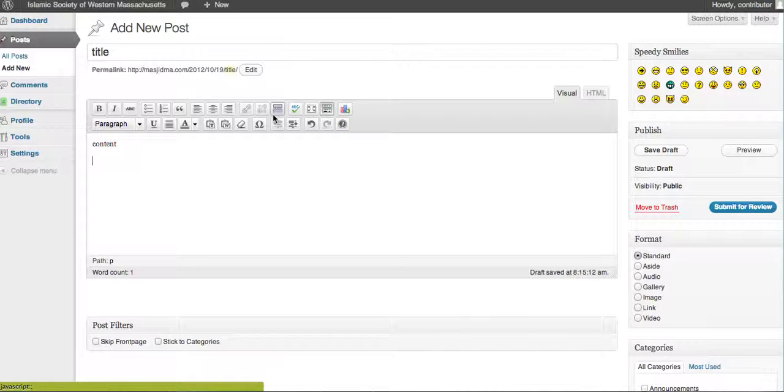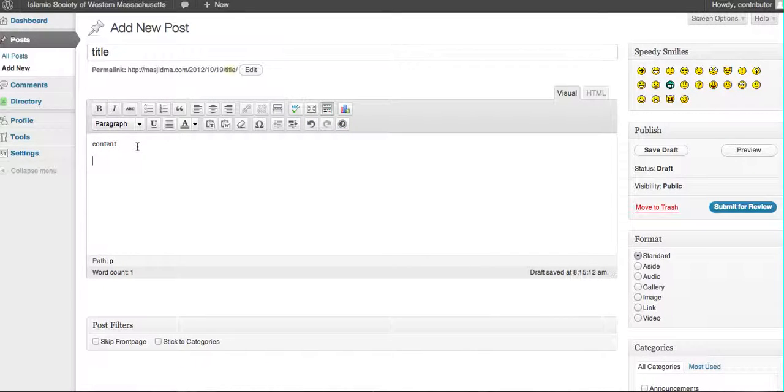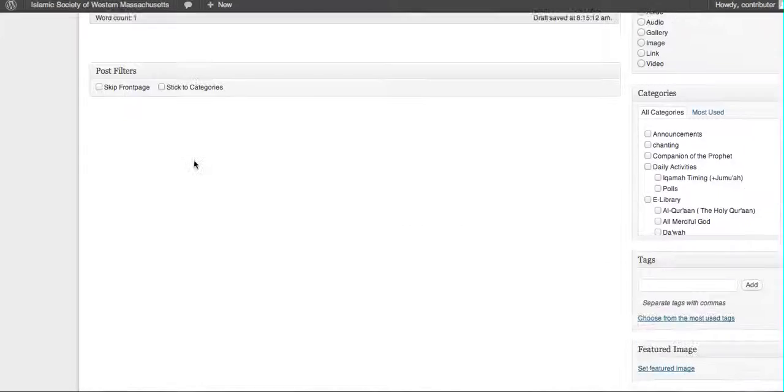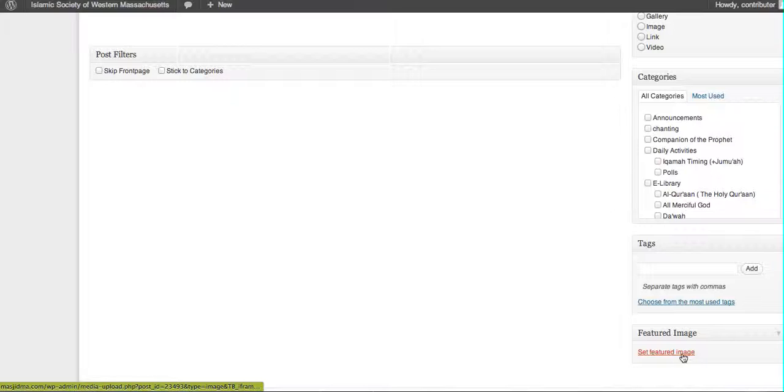I'm not seeing the ability to add an image. You should be able to add an image, but I'm not seeing that. You could choose to set a featured image here on the bottom.